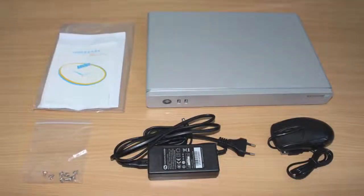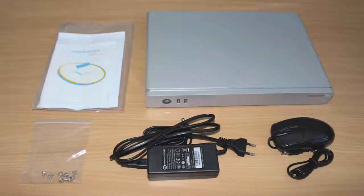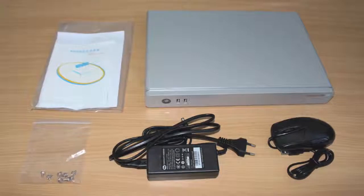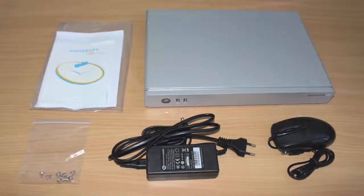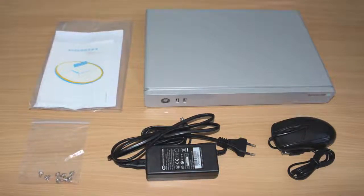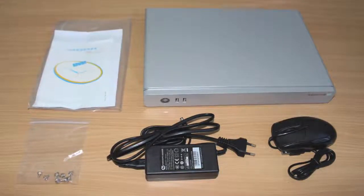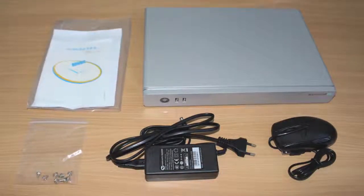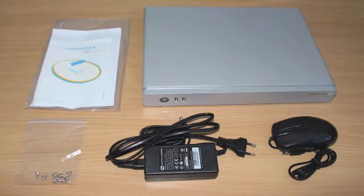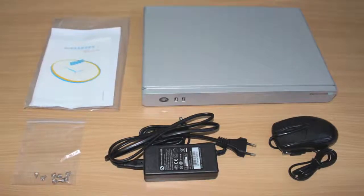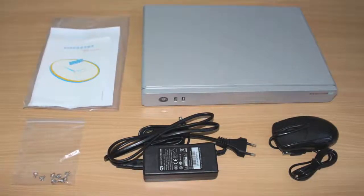Inside the box you will find the NVR, one mouse, one power adapter, a set of manuals and accessories.